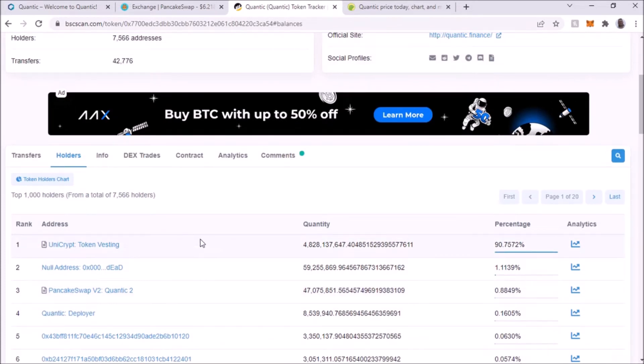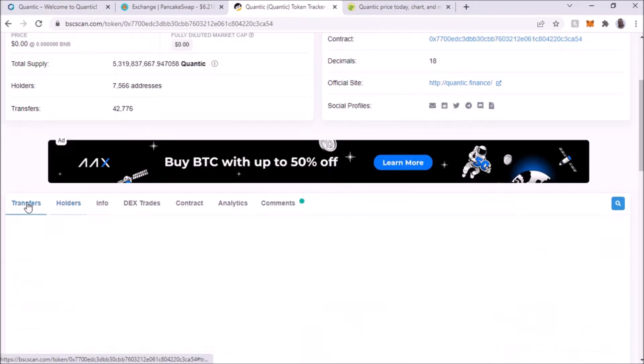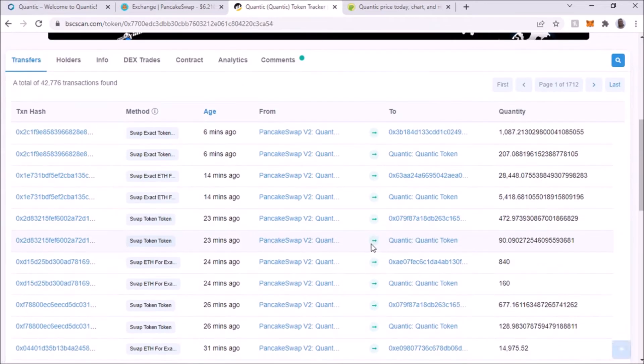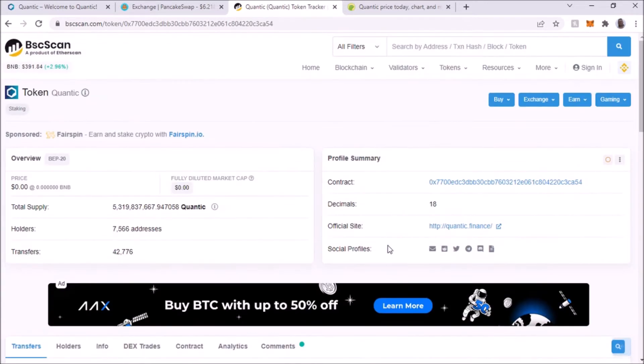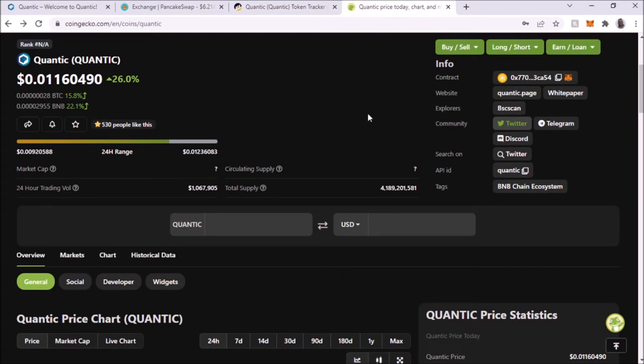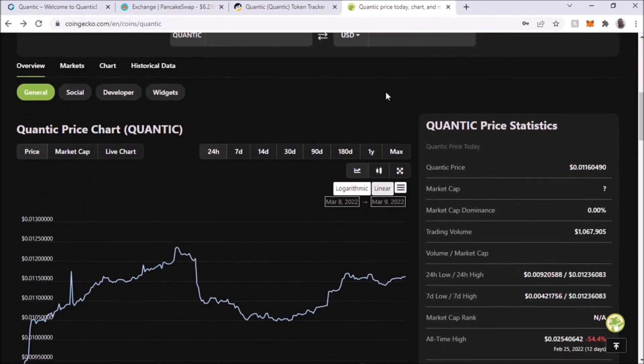This is the holders of course. As you can see here, you can get through to PancakeSwap. This is the current price. When I got in on it, it was below a penny.